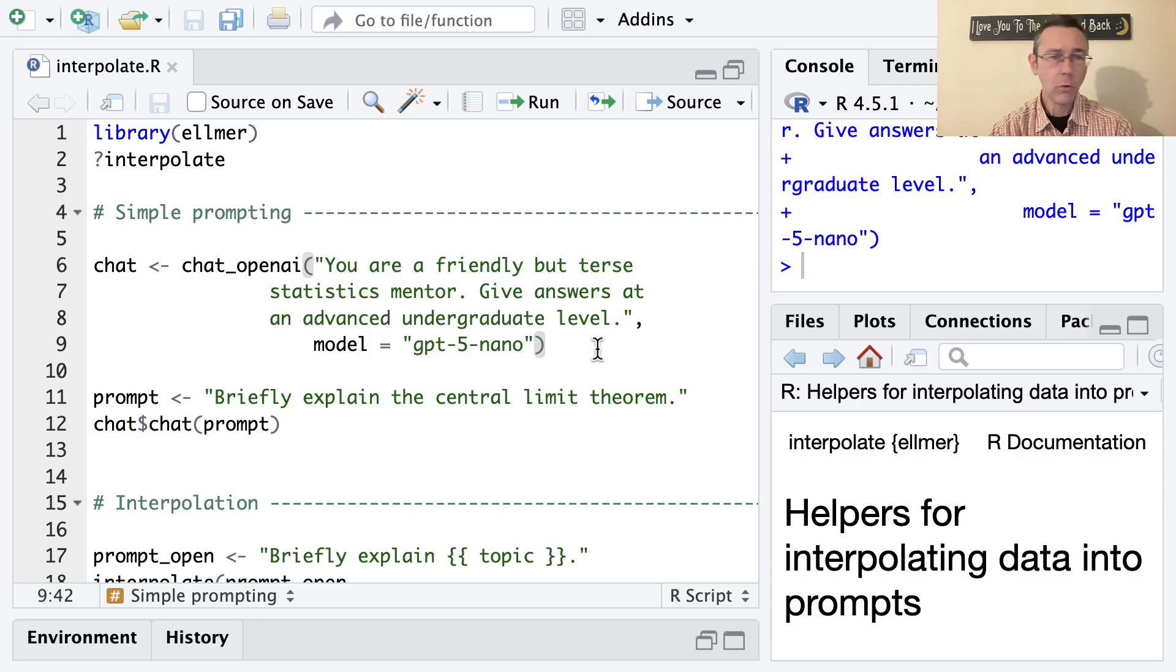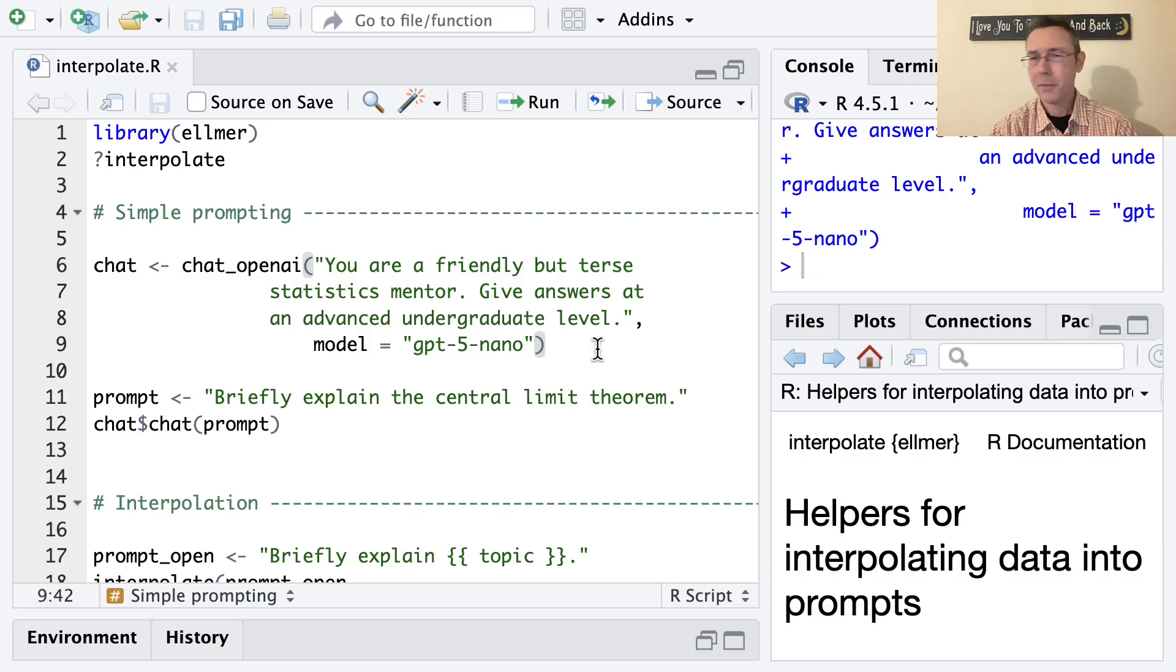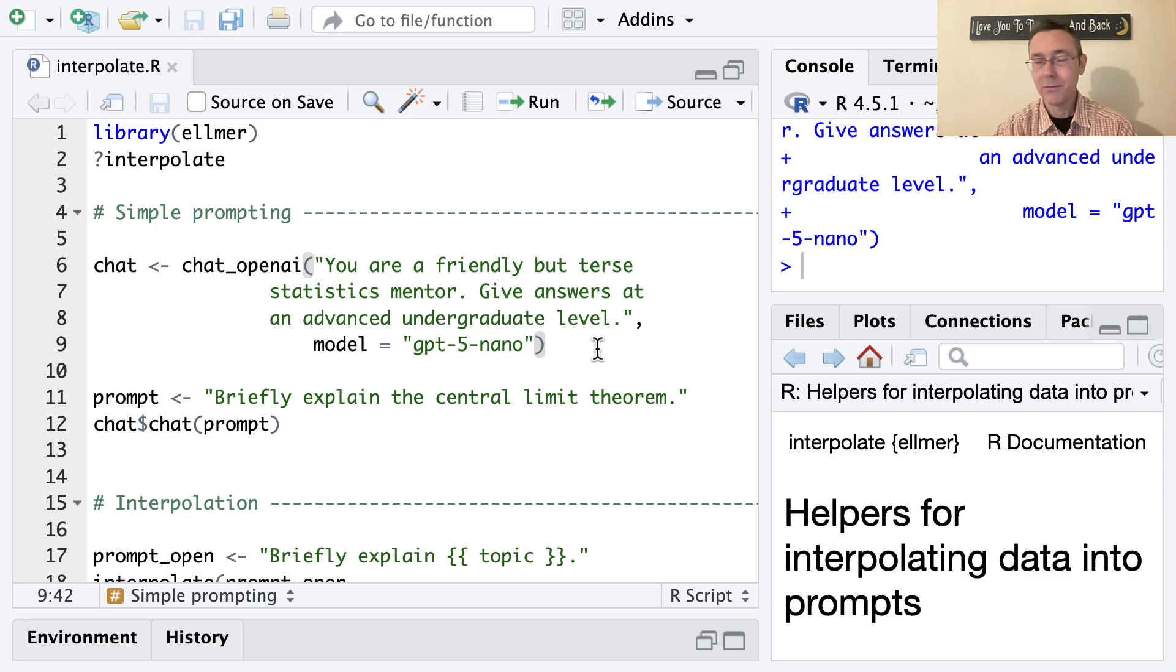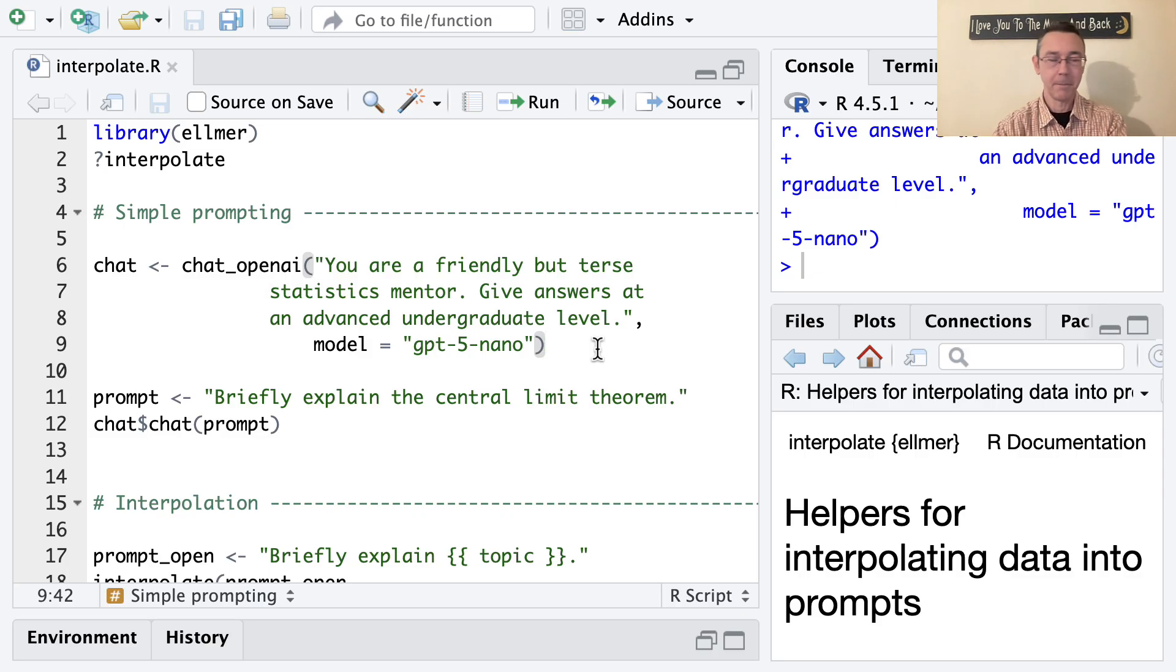I have a whole video where I do that with Anthropic's Claude and I'll throw a link to that up top. The process is exactly the same for ChatGPT, just basically with a different website. If you're getting an error here in this video when I start doing the chats, that's going to be the reason probably.